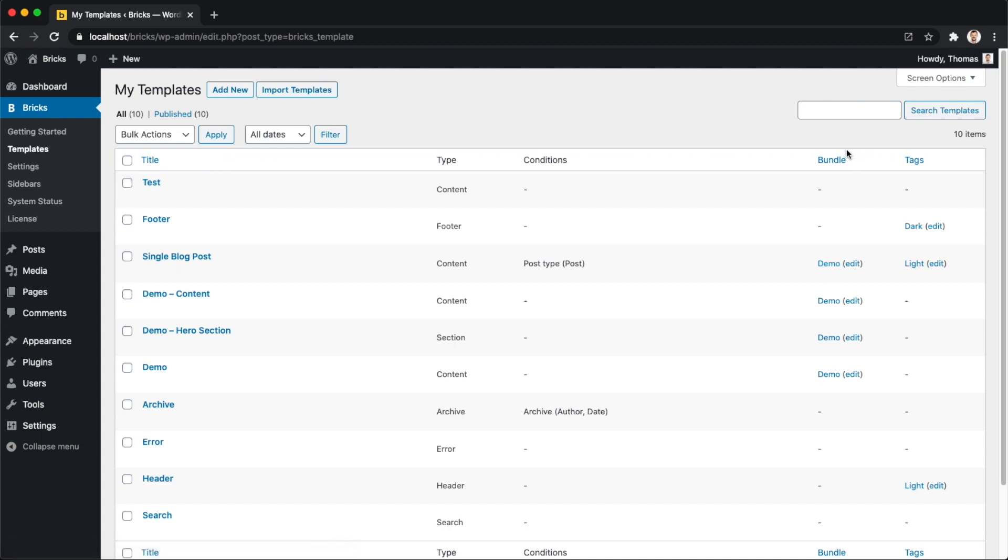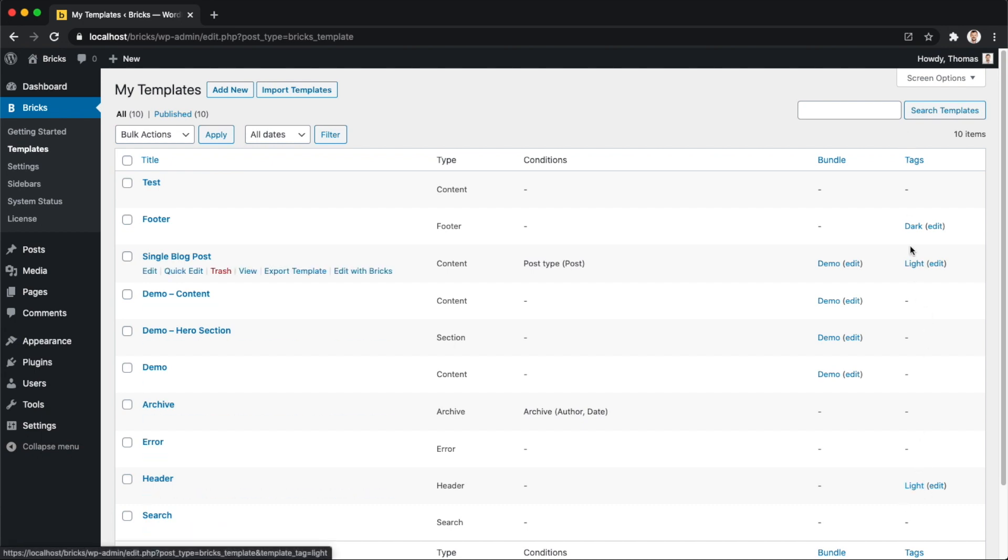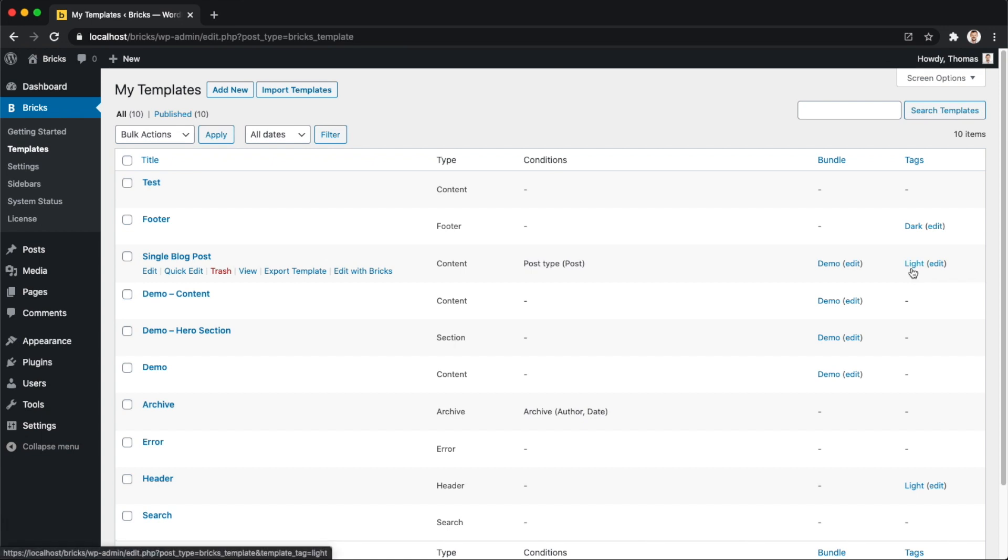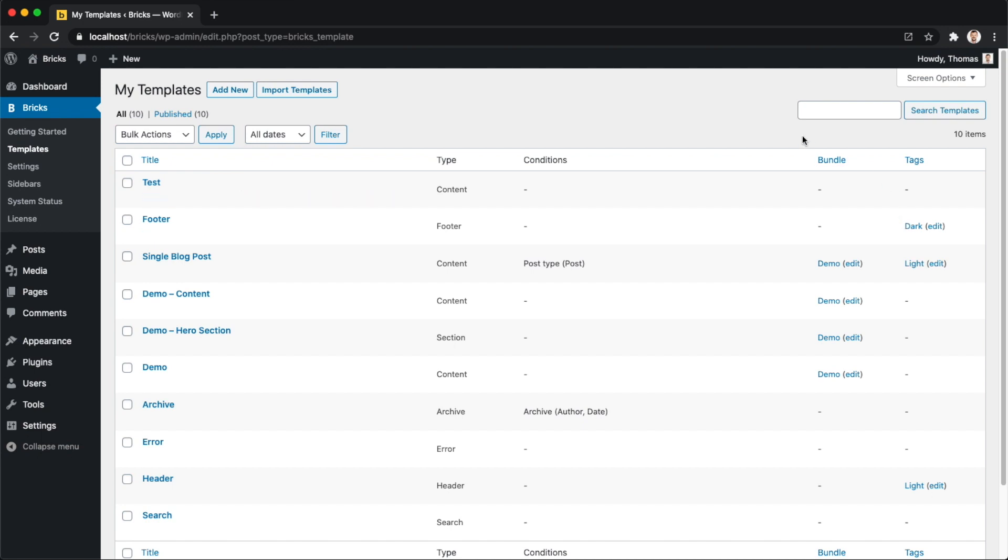And then you can also tag your templates. This is just a standard WordPress tagging, so in my case I have a light and dark tag. You can add multiple tags to an individual template, but they are optional. You don't need to actually set them if you don't want to. I have light here for my header and for my single blog post template, and this dark tag for my footer template.